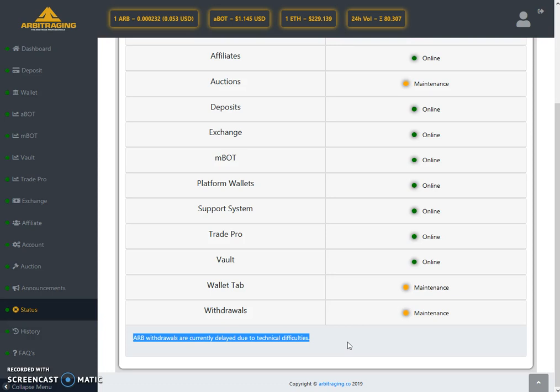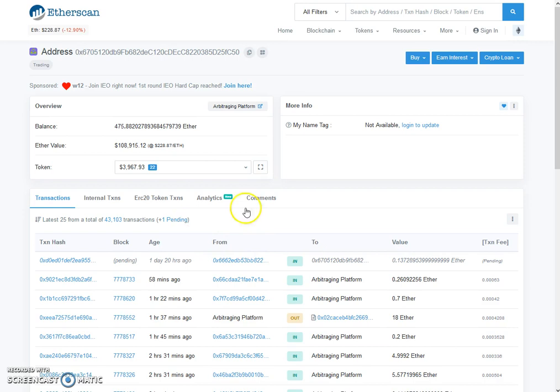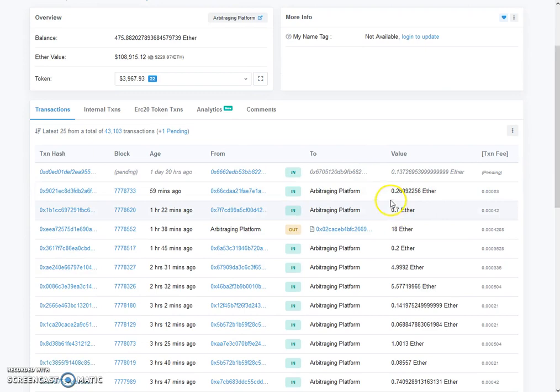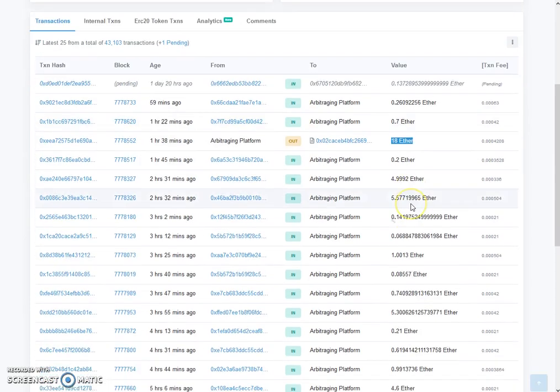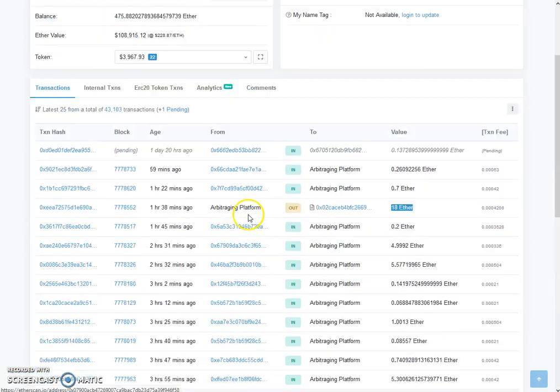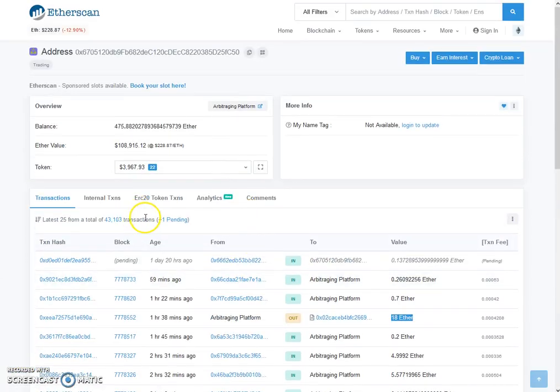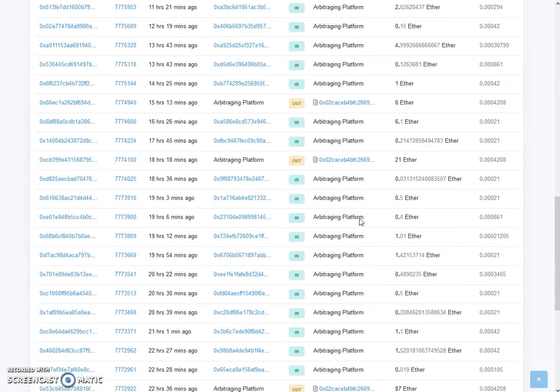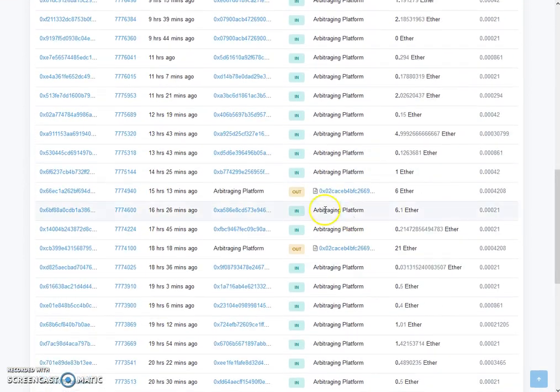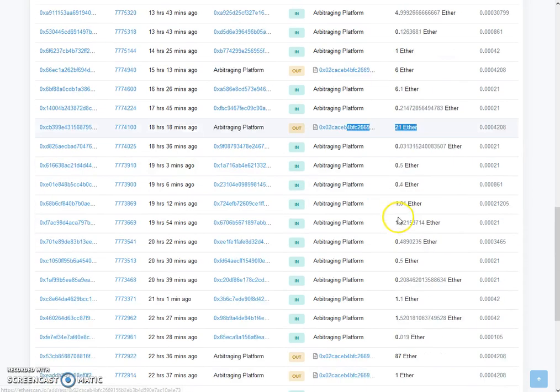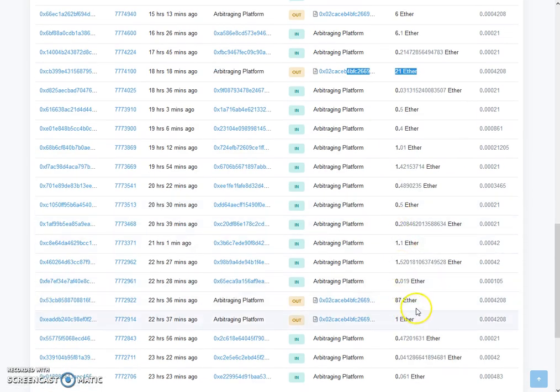Let me show you on the Ether wallets page. Let me refresh the page once. As you can see, Ethereum withdrawals are getting processed normally. There is no problem with the Ethereum withdrawals, but the problem is with the ARB. Check this out—all the withdrawals are getting processed normally, but the problem is with the ARB.